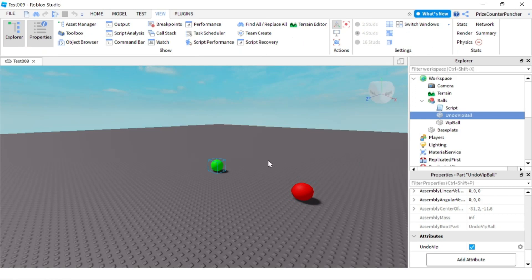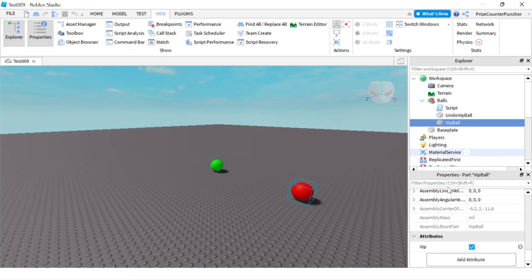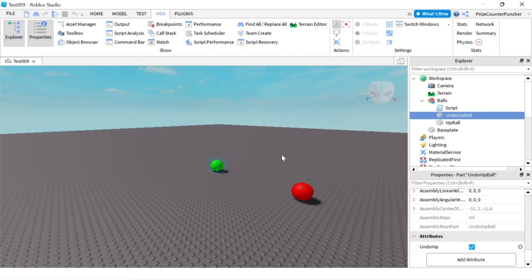Now let's first take a look at the attributes of the two balls. The Undo VIP Ball, which is the green ball, has an attribute called Undo VIP, and the value is true. The VIP Ball has an attribute called VIP, and the value of that is also true. So the red ball has the VIP attribute, and the green ball has the Undo VIP attribute.